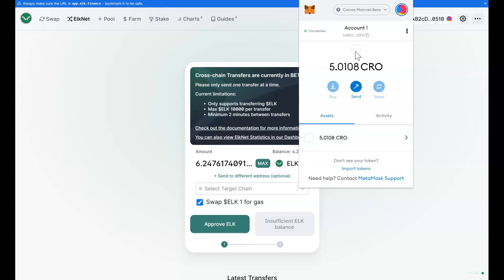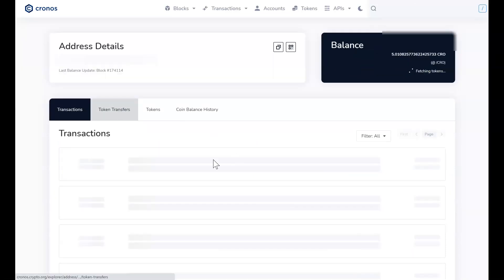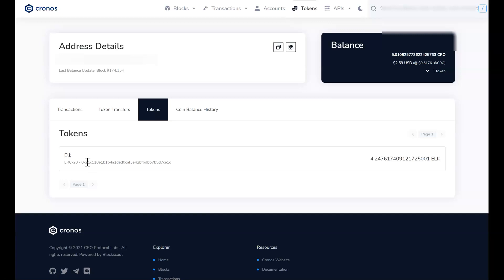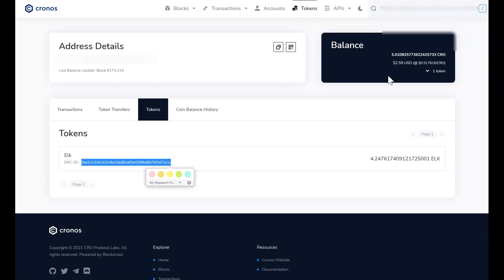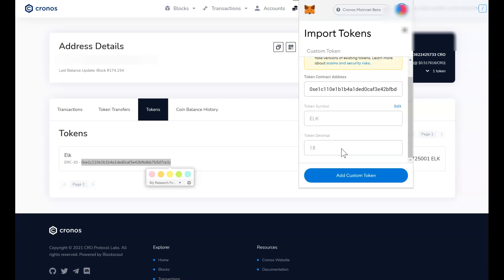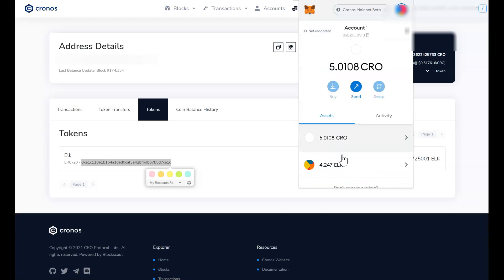How can you find a contract address? The simplest way is to copy your address from the top, go to a Kronos explorer, and paste your address there — I will leave the links to the explorer in the description below. Come to the Tokens section and you will see your ELK in there. This is the contract address for ELK — not your personal address, but a universal address for ELK. I'm going to add this as a token on my MetaMask. Click on Import Tokens, put in the contract address, and it should pick up the rest of the information. Now I do see my balance — I have ELK as well as my Kronos. Kronos is the gas and ELK is what I transferred.